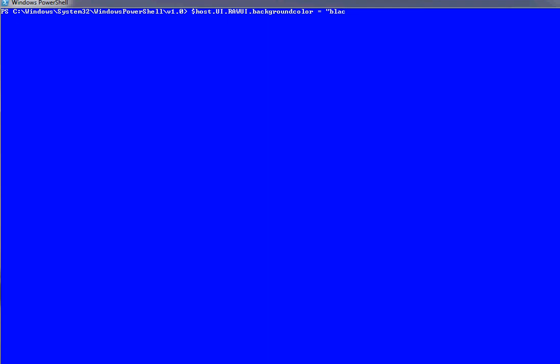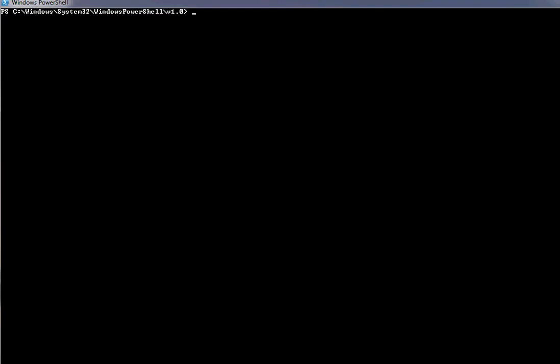PowerShell is a non-case sensitive language. If you type a command in either capital letters or small, it will take automatically. Yeah, now you can see black. Clear screen. Now it's black.